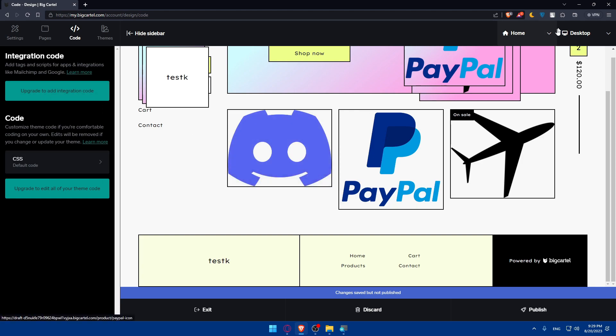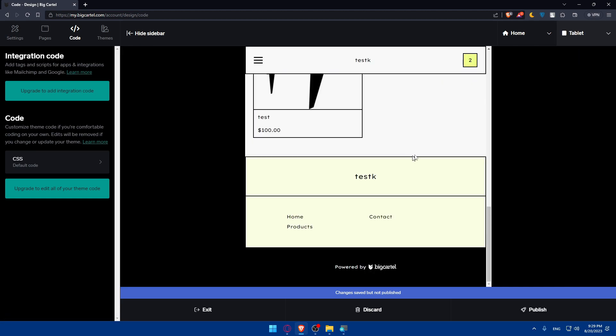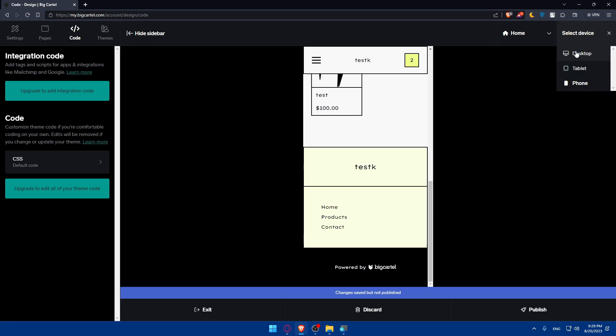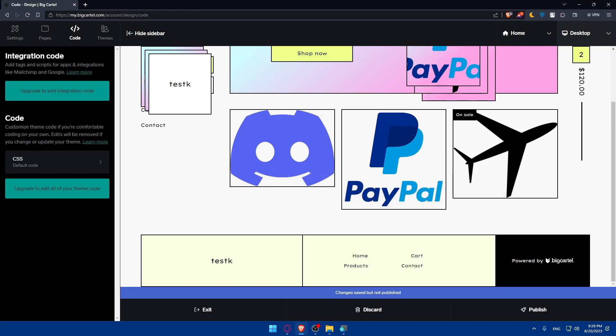Preview the changes on desktop, tablets, and phone to see if everything is working correctly. With the Big Cartel logo now removed, your website truly represents your brand in all its glory. You can celebrate this milestone if you want, and it's a reflection of your dedication to create a unique online presence.